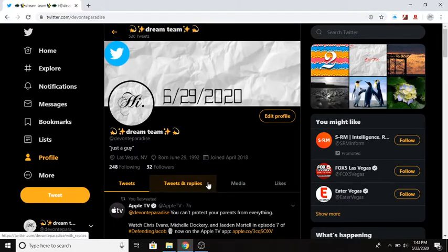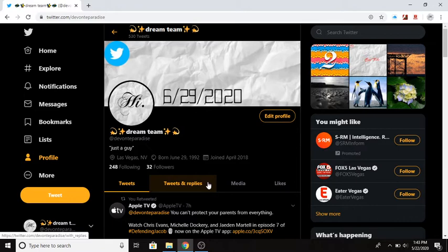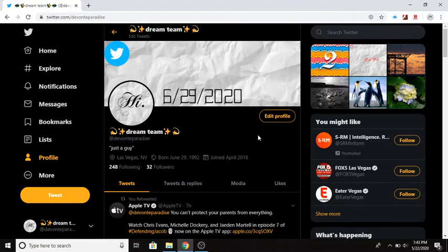Oh what up, this is Devonte from Devontae's Paradise. We got another Twitter video. I know I'm slow to the party but I just figured this out and I figure somebody might need this information. So look at this, more like a Twitter for dummies.